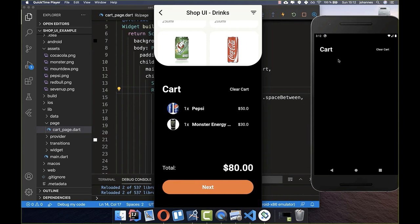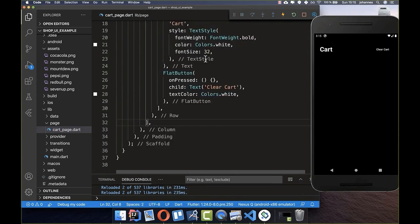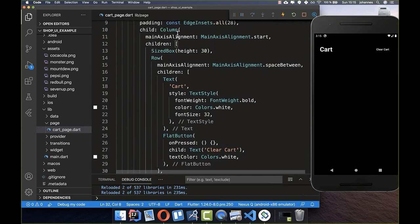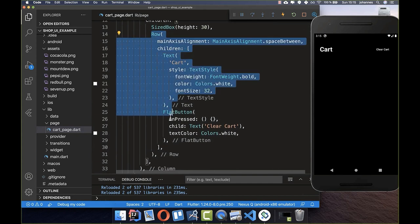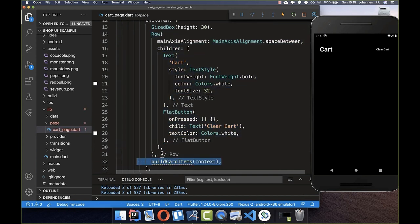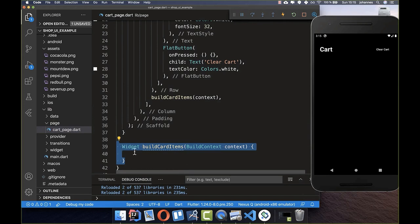The UI already looks pretty good — we've created the header. Now we want to move forward and create more advanced widgets that load images, show text, and align them properly. To build these article items we go back to our Column. Below the Row we want to put the card items, so I create a new method that returns a widget.